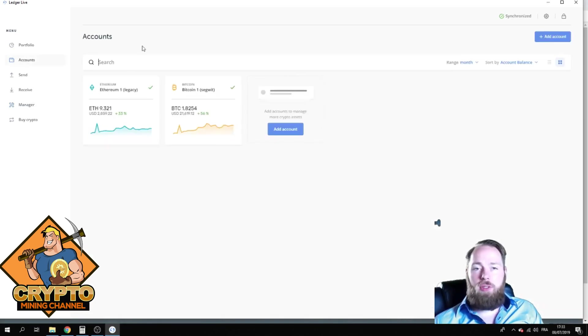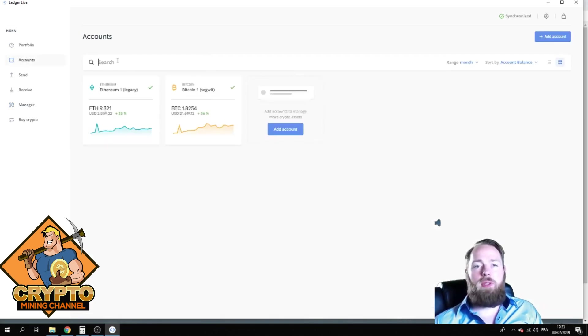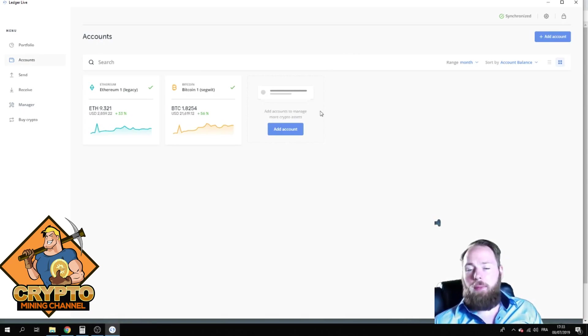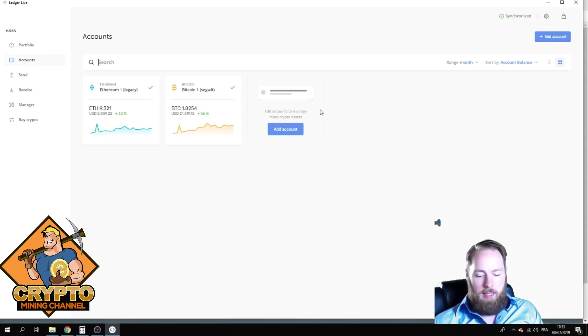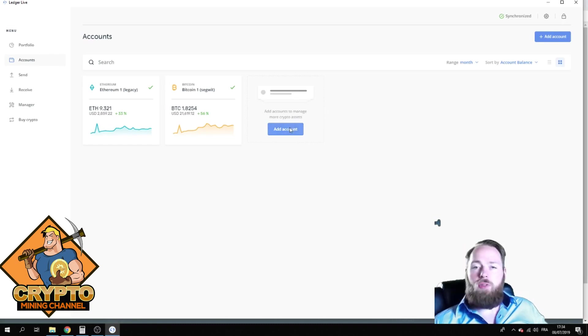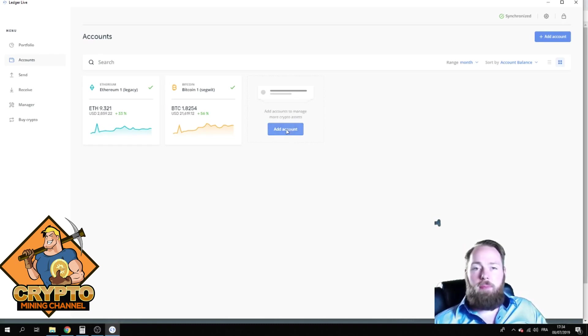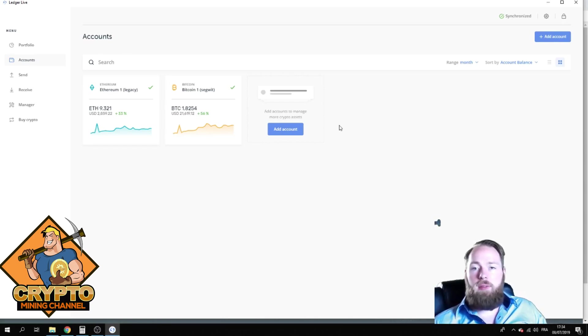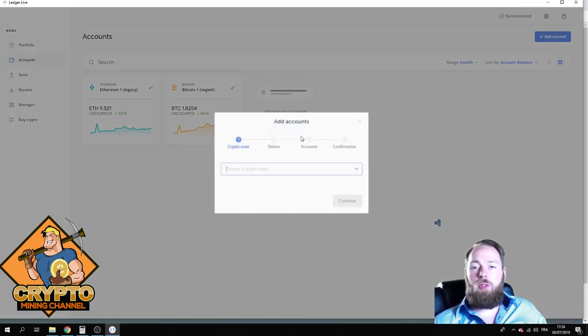And then you're gonna go to Accounts. As you can see, I already linked my Bitcoin and my Ethereum account, so I'm gonna now link my Litecoin account. So it's very easy, it's the same as I did for my Bitcoin account or my Ethereum account.